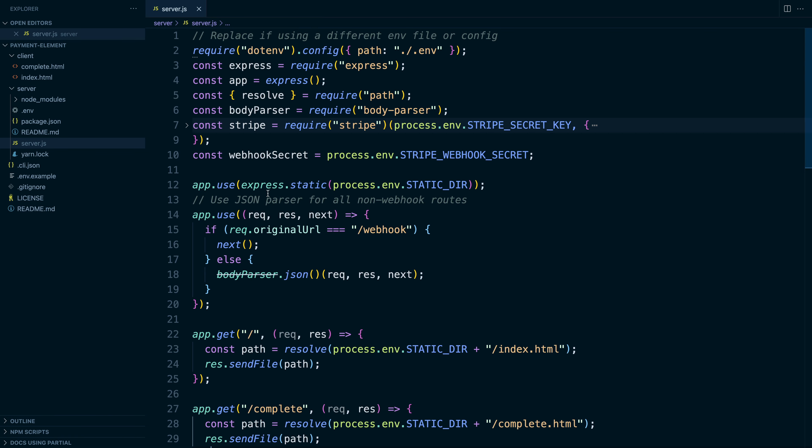I'm starting here with the node starter, which is generated using Stripe CLI's sample command. If you need help getting this set up, see our video linked in the description on the node starter video in this channel.